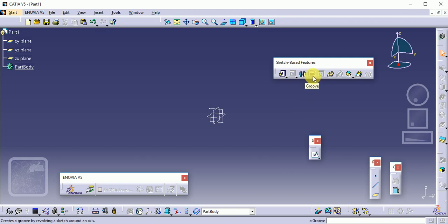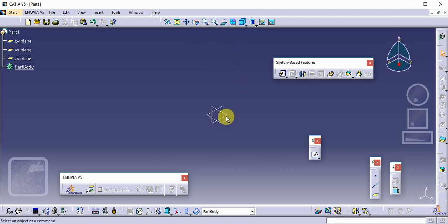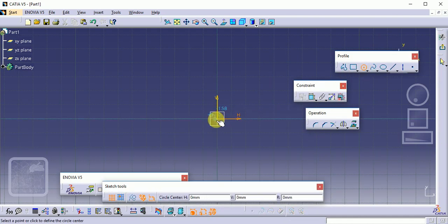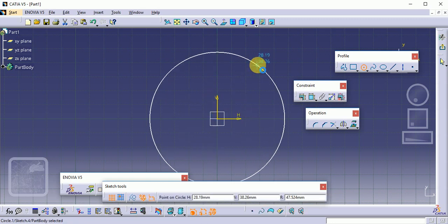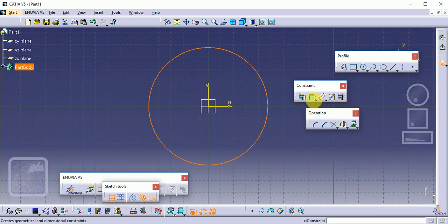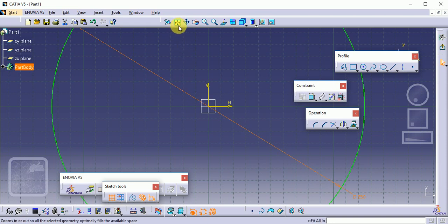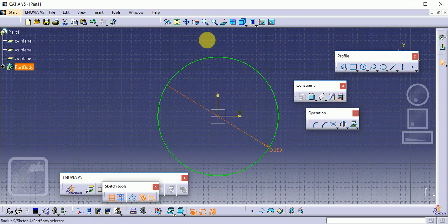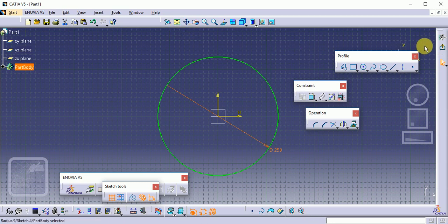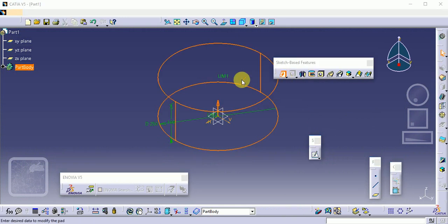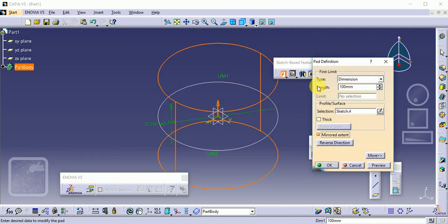The next command is the Groove command, which is a very important command. Before starting, we need to create some profiles. Select a plane and create a simple circle. Give the dimension as 250 mm — the yellow color indicates Fit All In, which fits the profile on screen if it goes out of view. Exit the workbench, convert it to a Pad using the Mirror Extend option on both sides, and click OK.